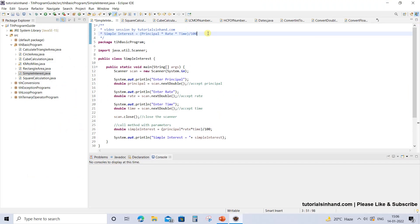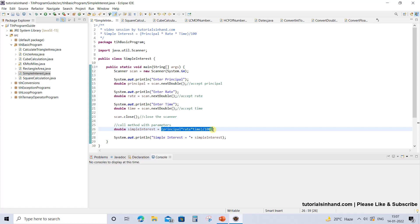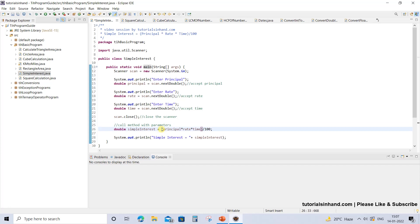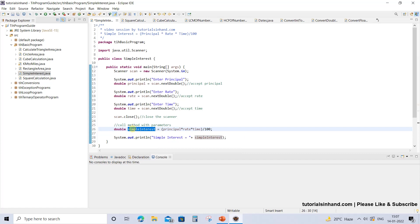This is the program we have seen in the previous video tutorial for calculating simple interest. It is simply calculating the simple interest within the main method. But here, what we are going to do is call a method that would calculate simple interest and return the calculated value to be stored in the variable simple interest.